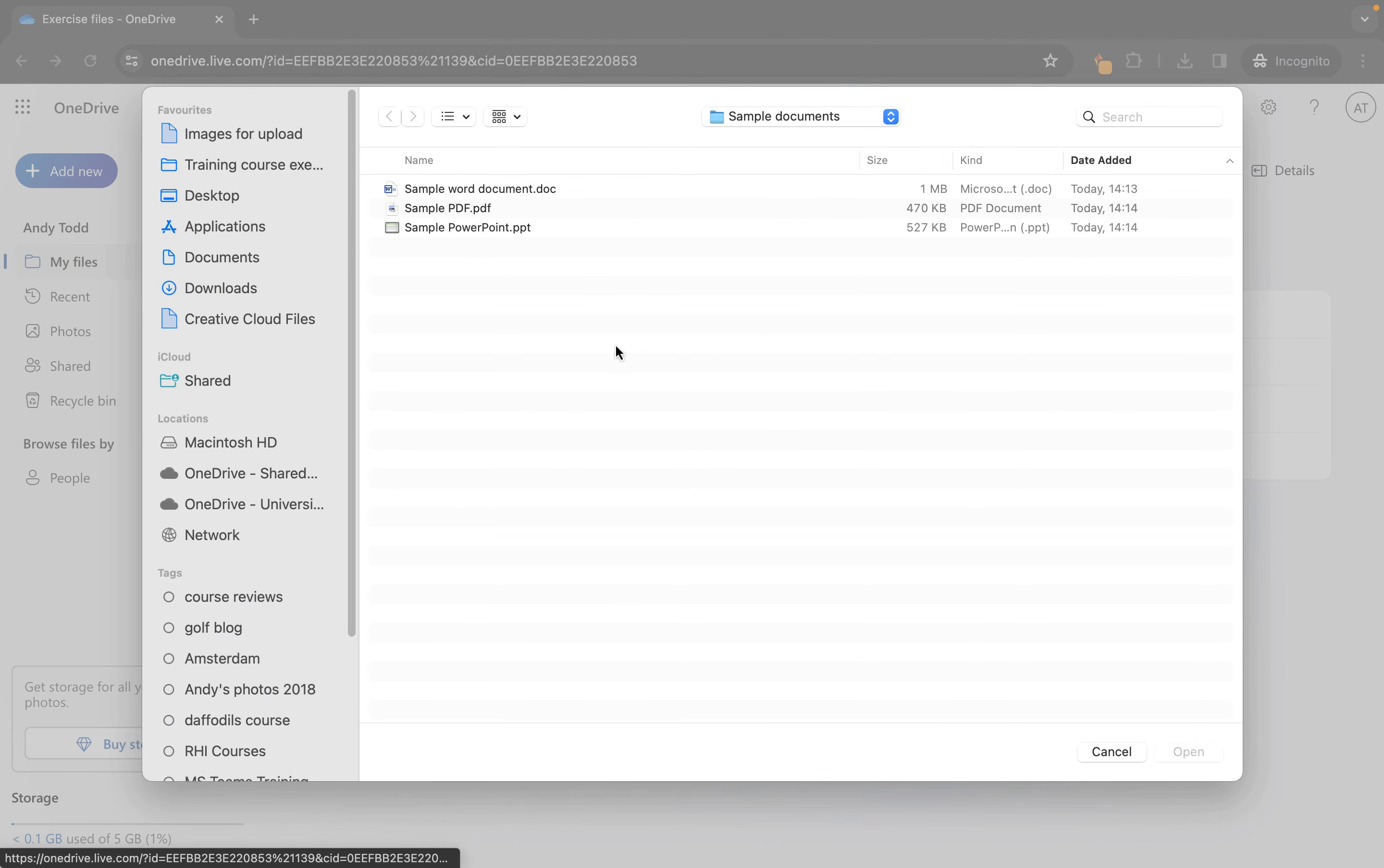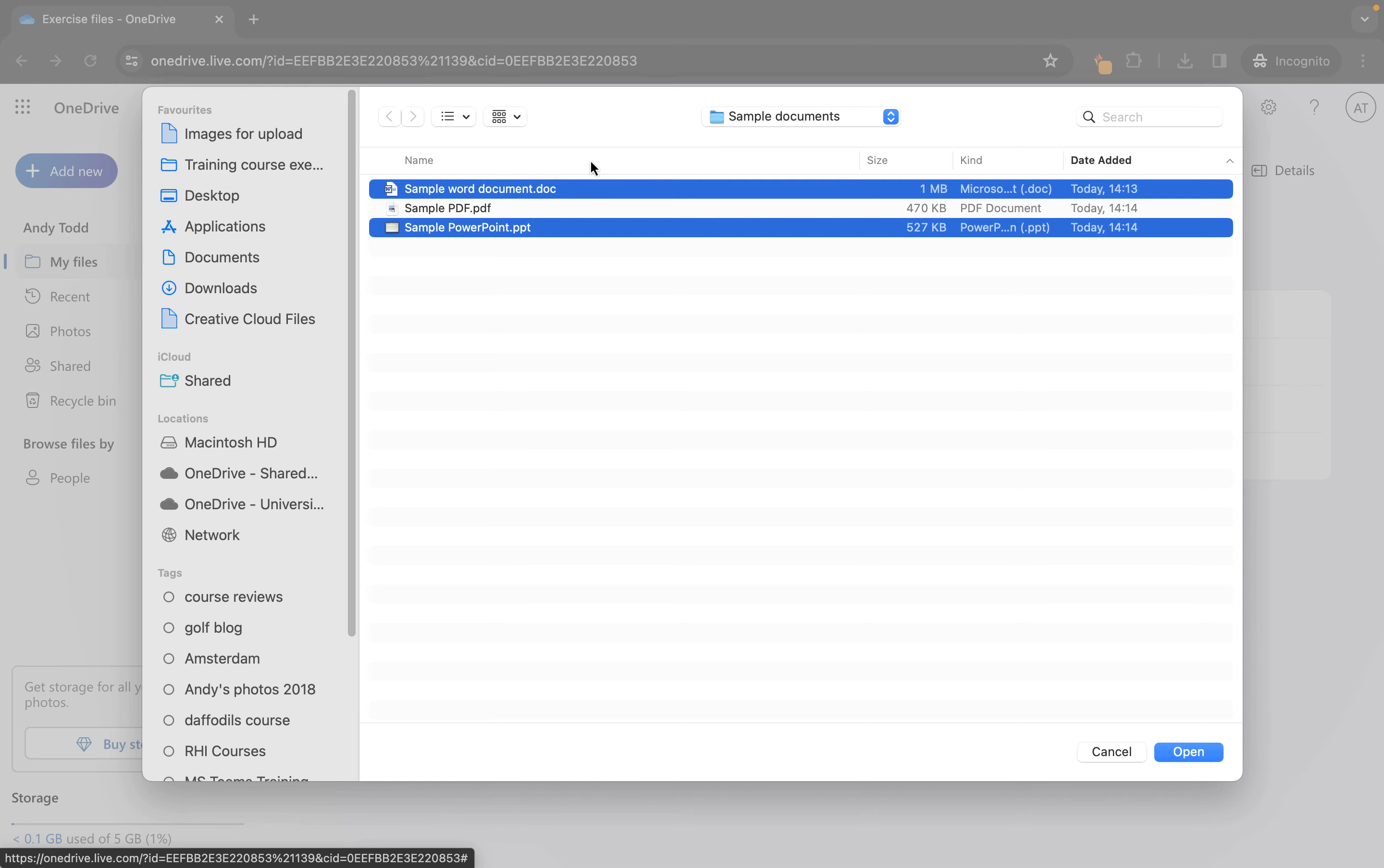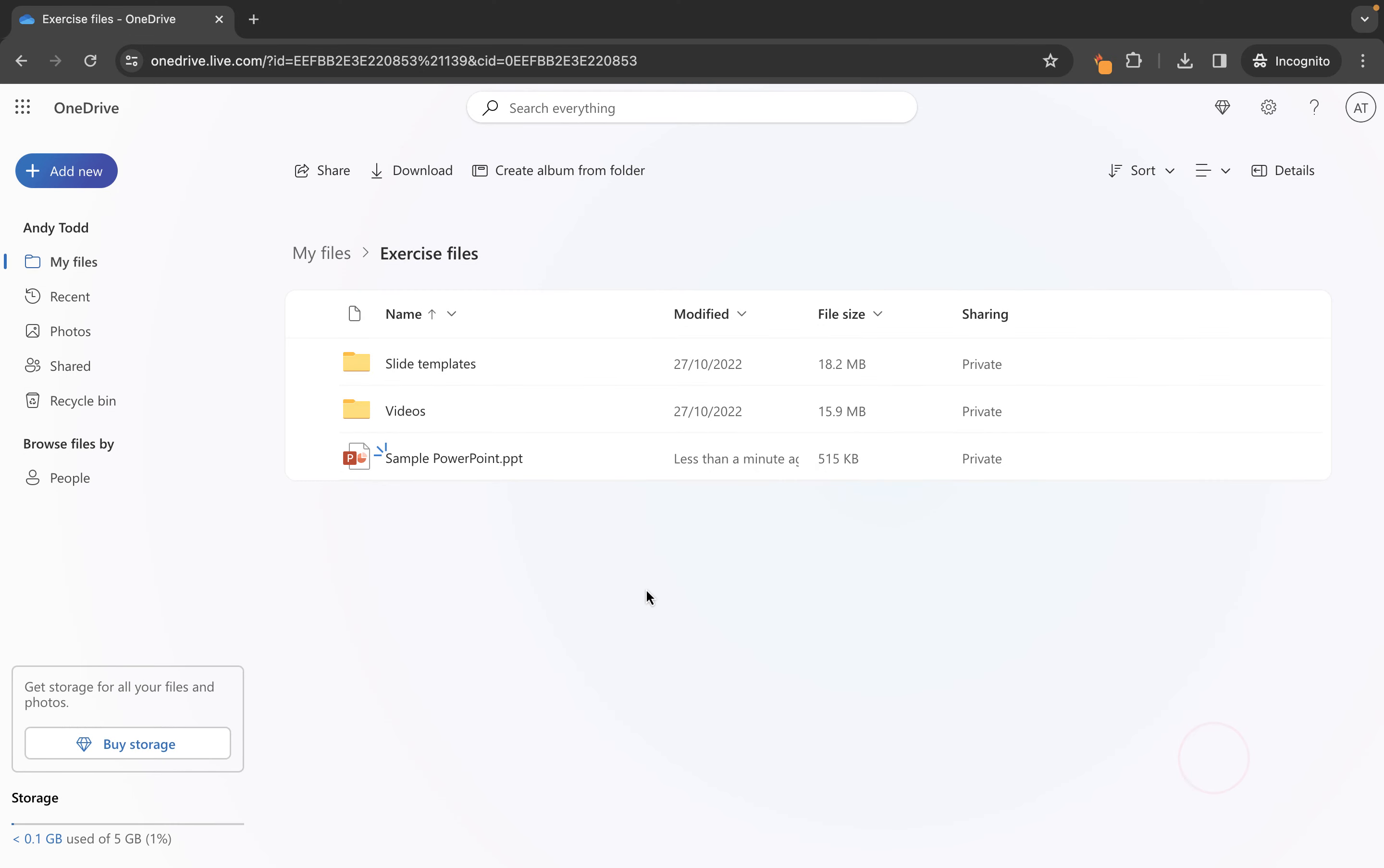We're looking at the completely free version of OneDrive that you get as part of your Outlook account or live account or Hotmail with Microsoft.